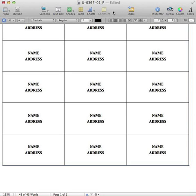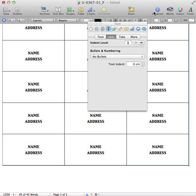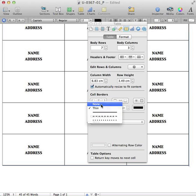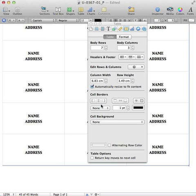And then you're going to go up here, click Inspector, you're going to go over here to Tables, and you're going to click under Cell Borders, right here where it says Thin, go to None.